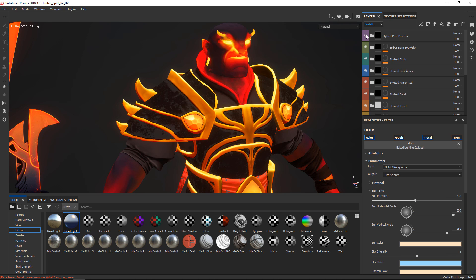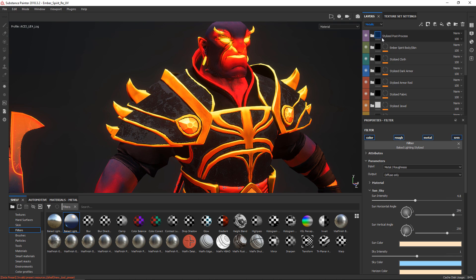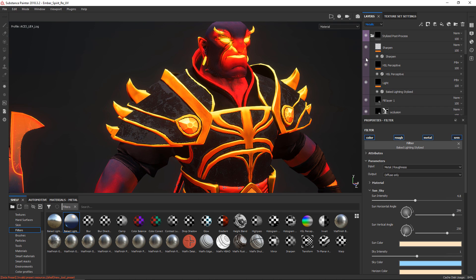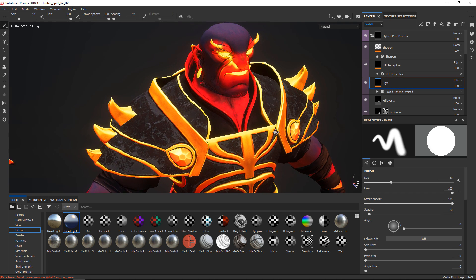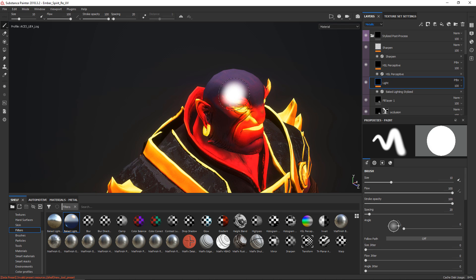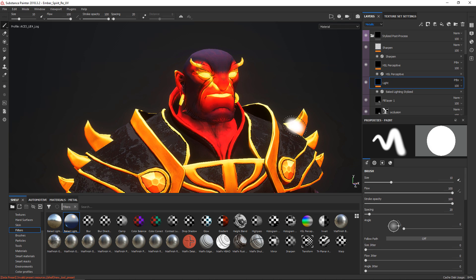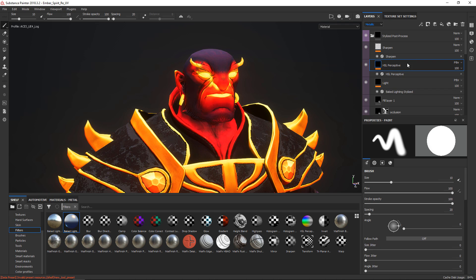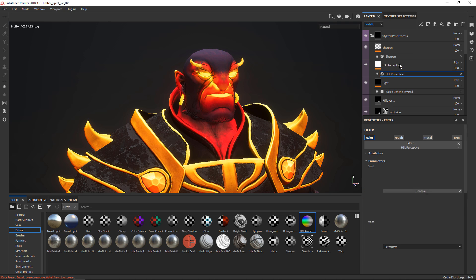And then to show you that there's a few other things I did in this stylized post process, a few more things have been applied. So there's another baked lighting that sits on the top and this one mainly adds a little bit of light on top of his head so things don't look so dark. And then next up, there's an HSL perceptive in here.